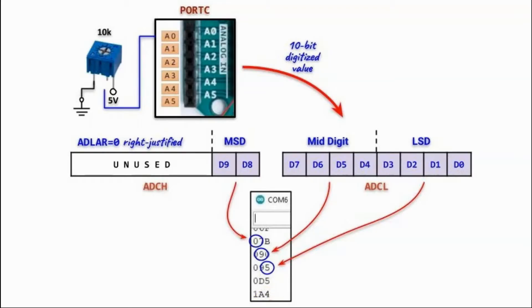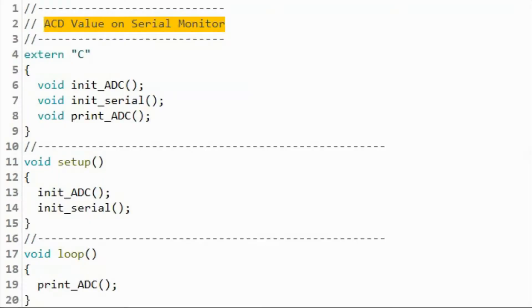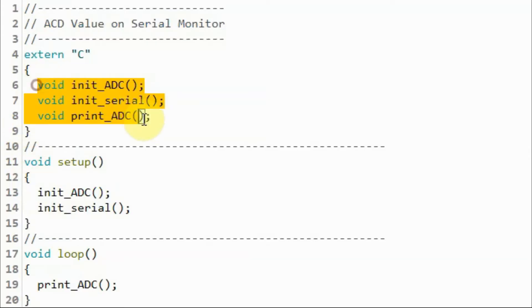For details, please watch my previous video on programming the analog to digital converter. A quick look at the programs used in this project. Within the INO file, we have the C code, which uses three external functions.